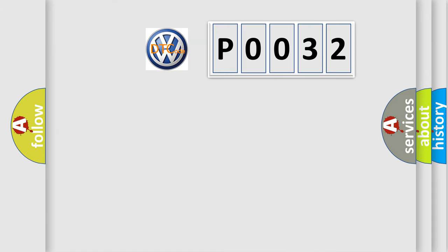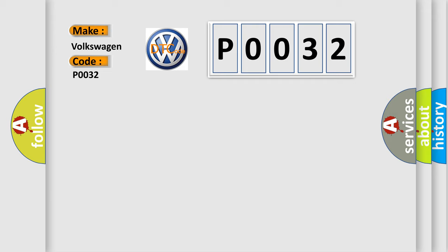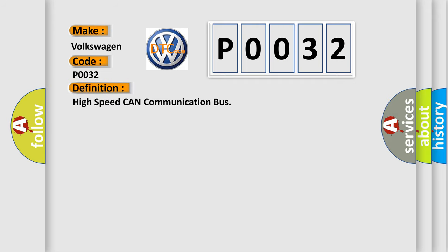So, what does the Diagnostic Trouble Code, P0032, interpret specifically for Volkswagen car manufacturers? The basic definition is High-speed CAN communication bus.